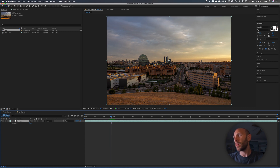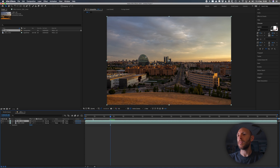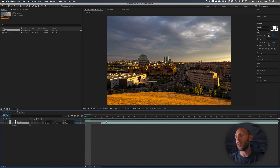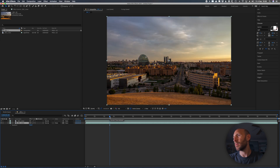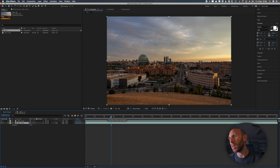So basically what we are doing is duplicating the layer. Go at the beginning and go forward like four frames. Then we go back to where Javier showed up, which was around here.